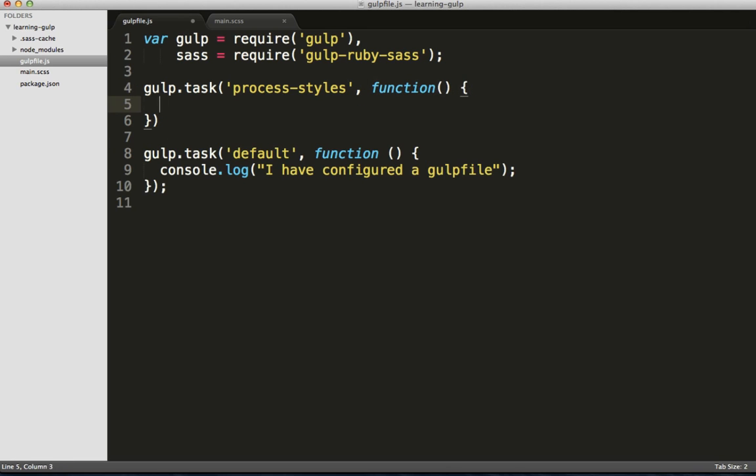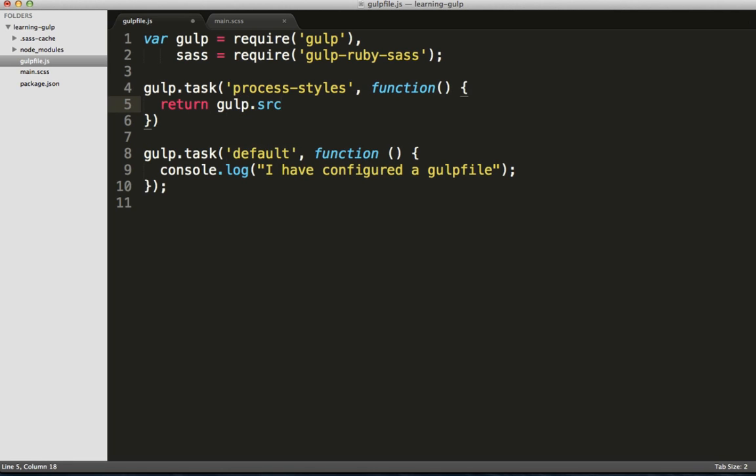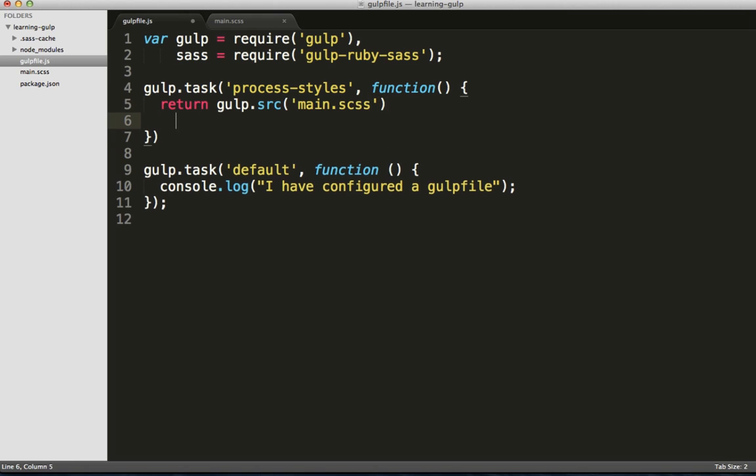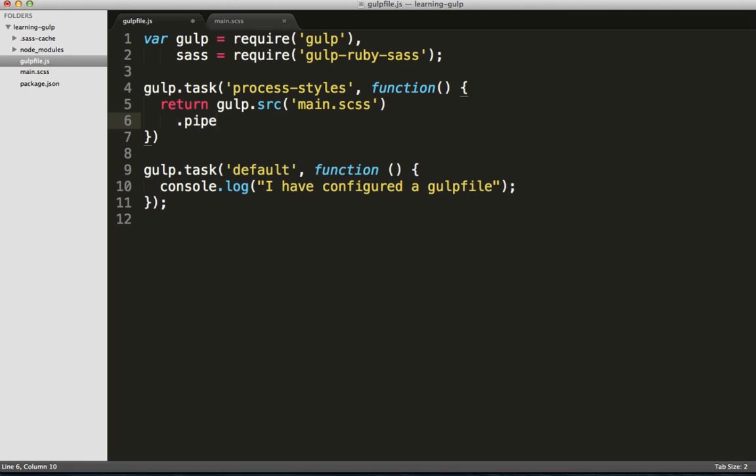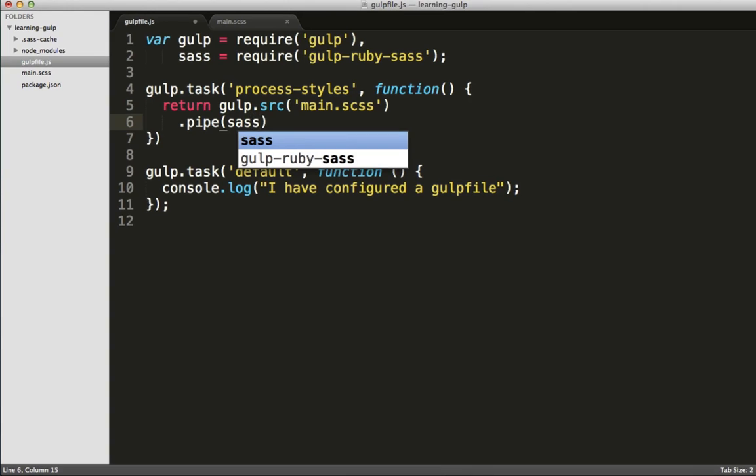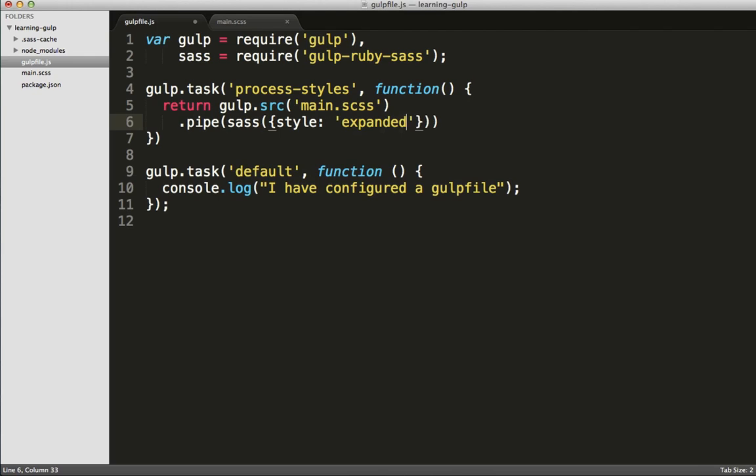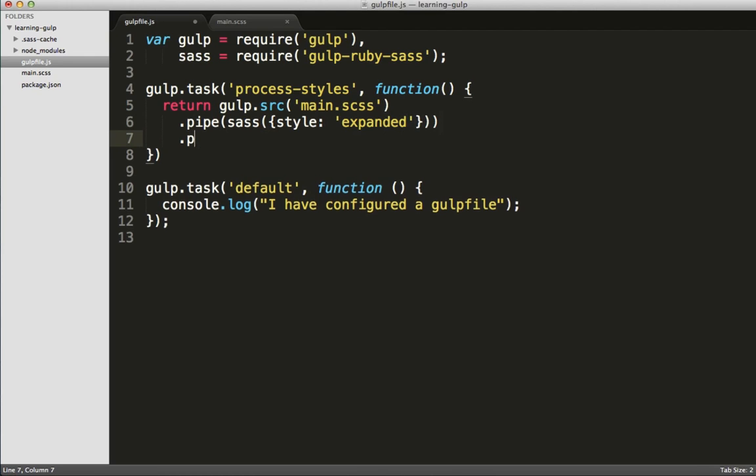We'll do that by telling gulp to return gulp.src and then creating a function chain using .pipe. The .pipe here references gulp.js's methodology of using node's streams in order to process these files, and what we're doing is streaming a single file through these processors in order to get the result that we want.